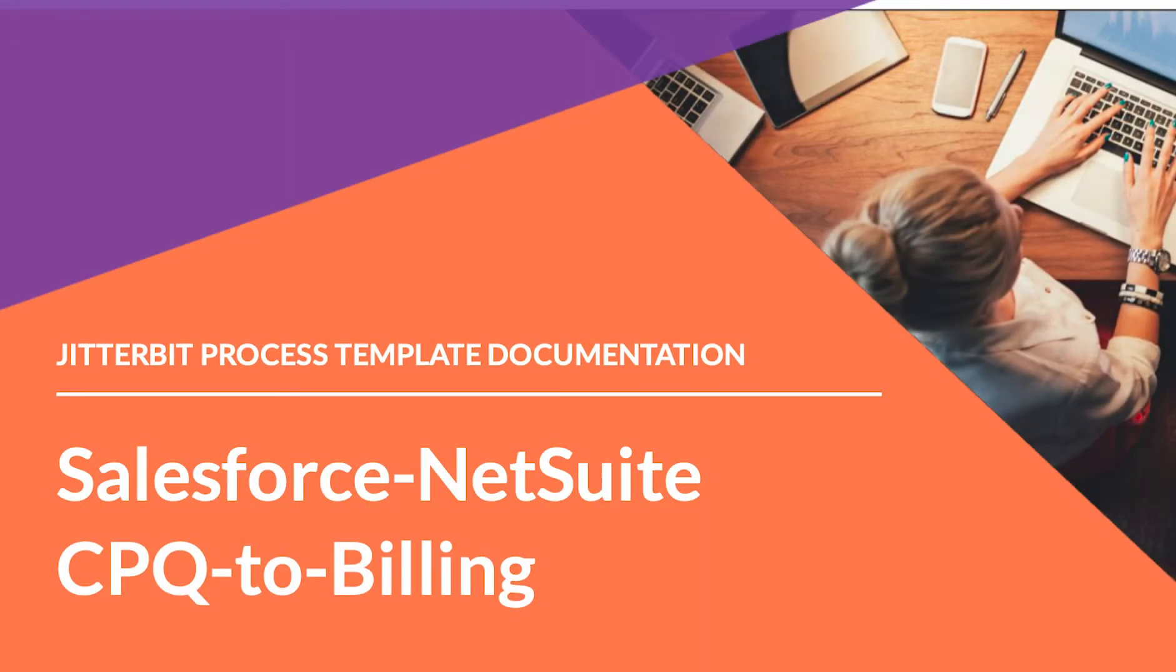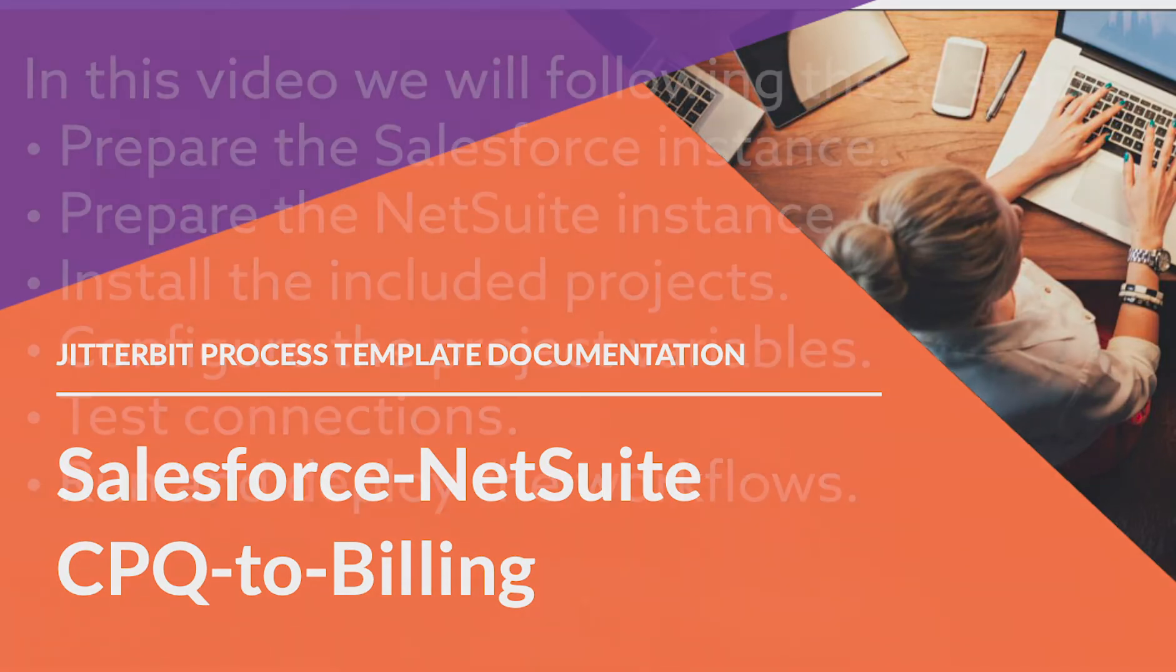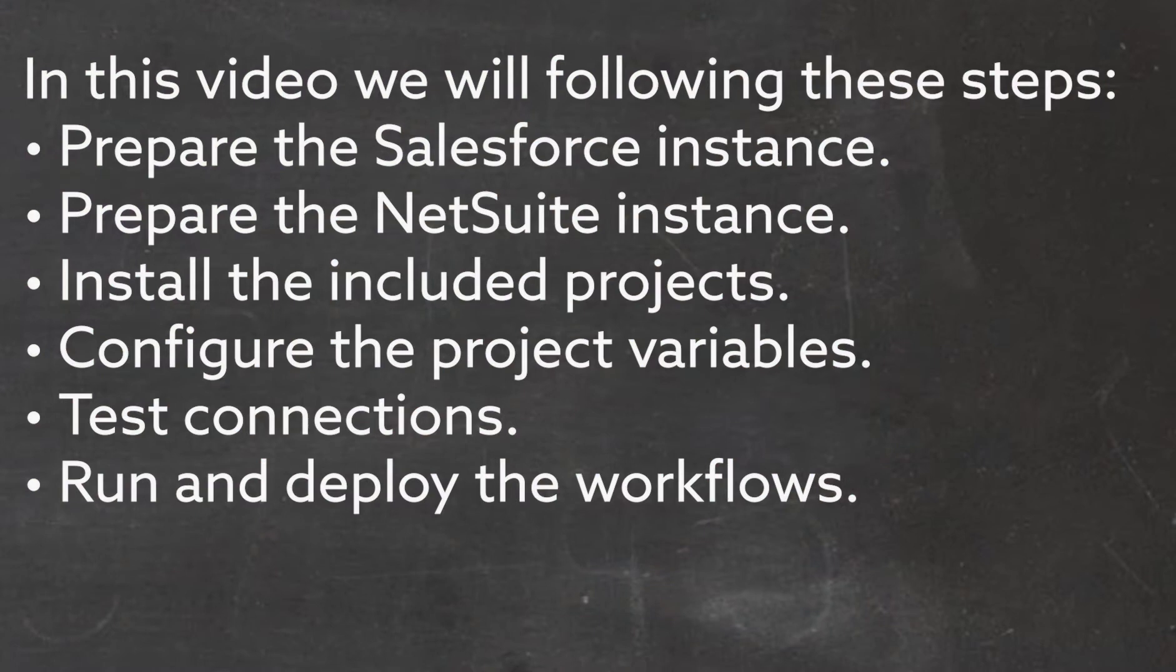Welcome, and I'm glad you could join me as we quickly look at how to set up the Salesforce NetSuite CPQ to billing process template. Let's dive in. In this video, we will follow these steps.